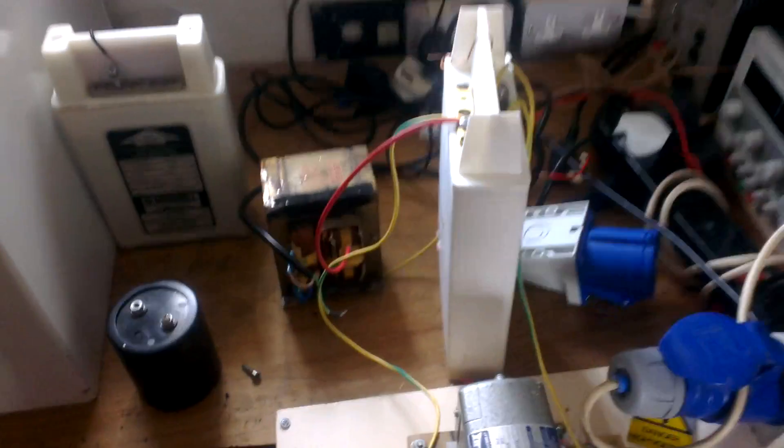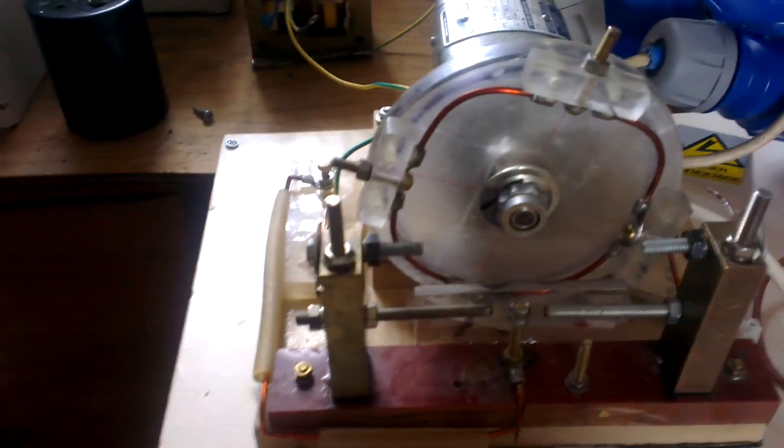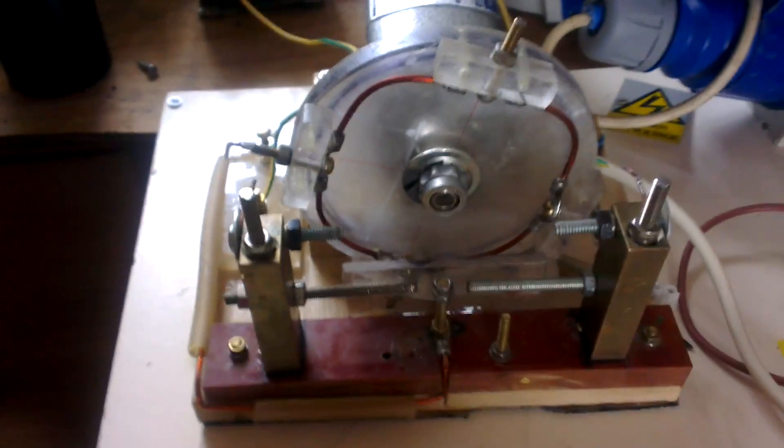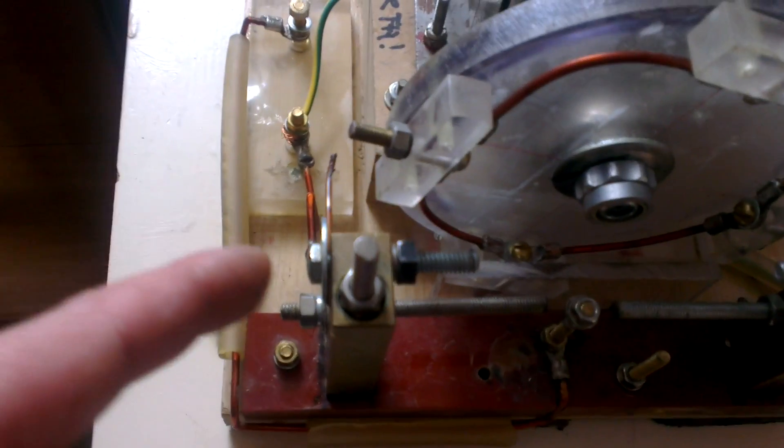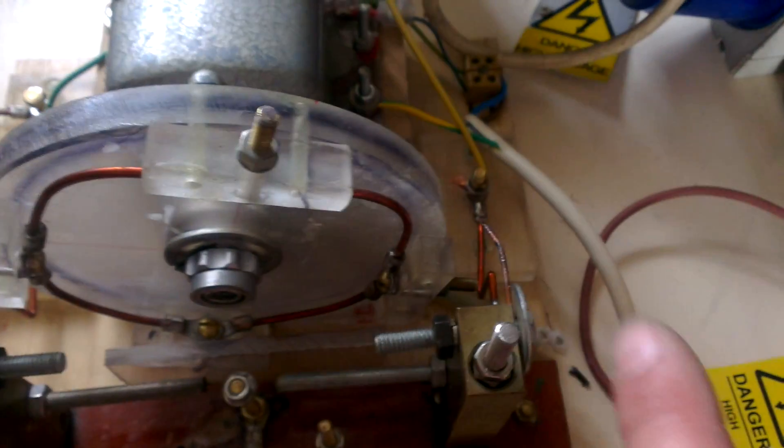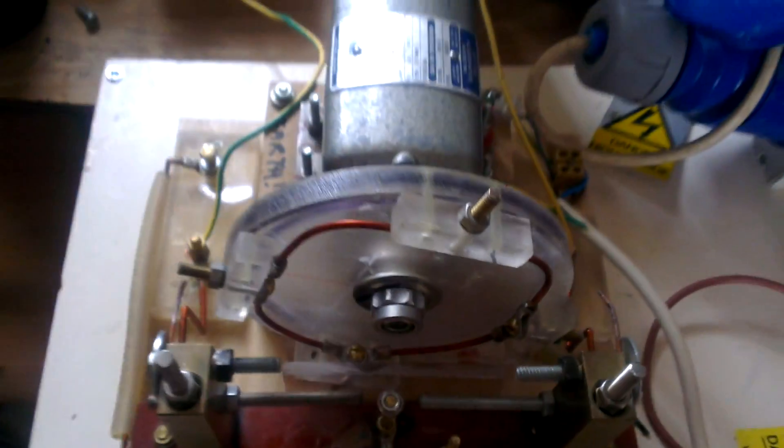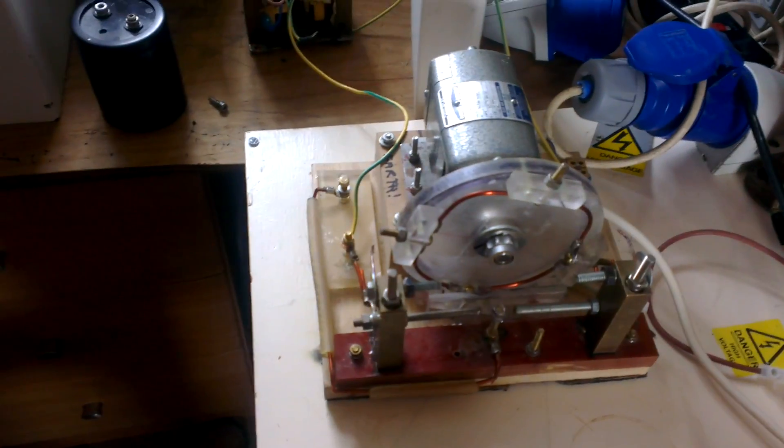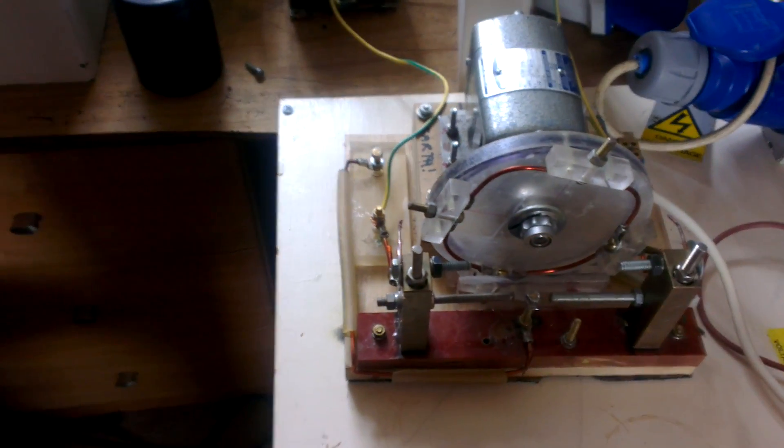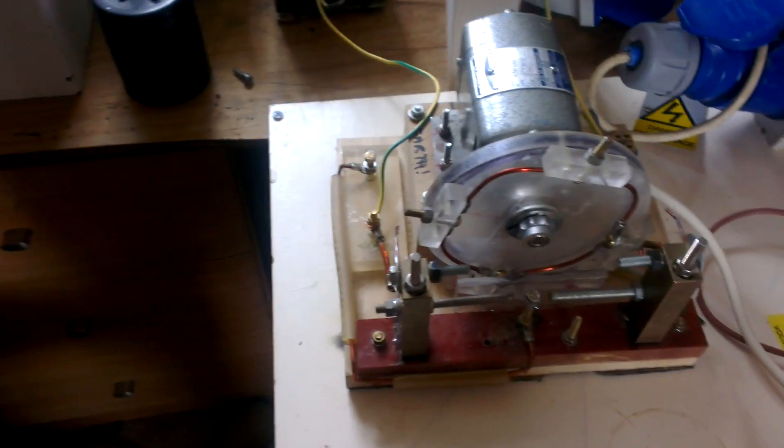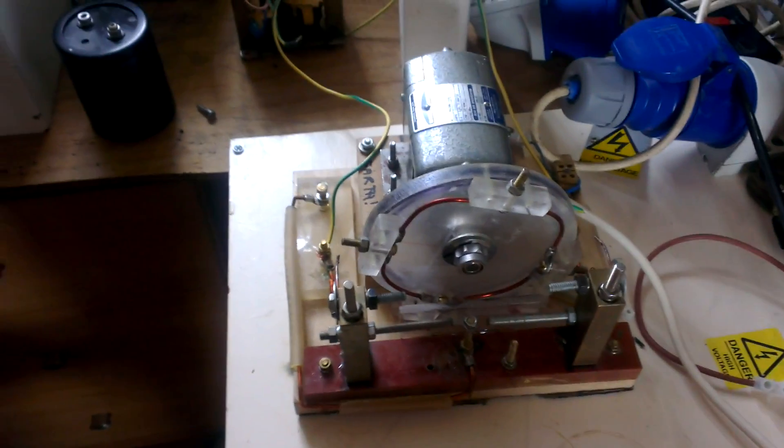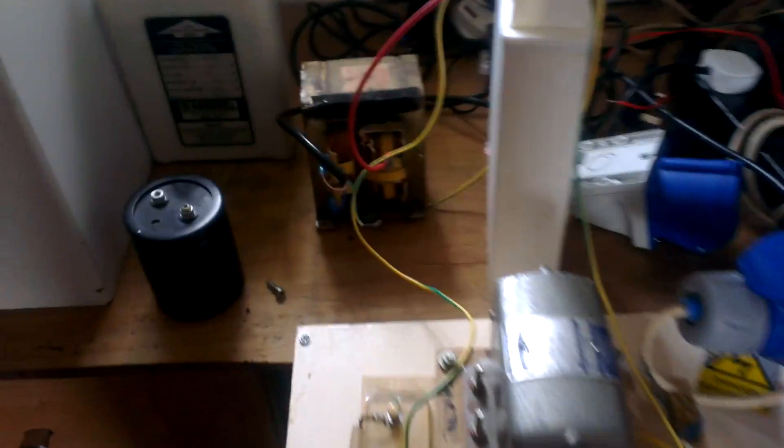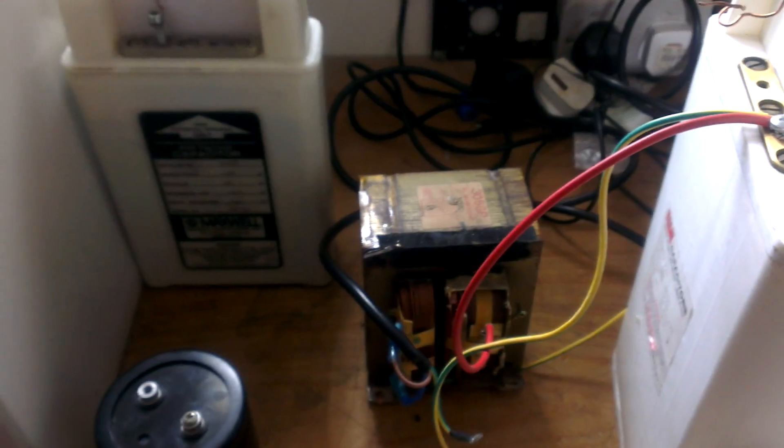Right, hello. Today I'm just trying out my spark gap that I bought from eBay for 20 pounds. I'm waiting for some new electrodes to be changed there and there - they're going to be, I can't remember, 3.8 or 4 mil tungsten rod. Basically, I'm just going to give it a quick try out.